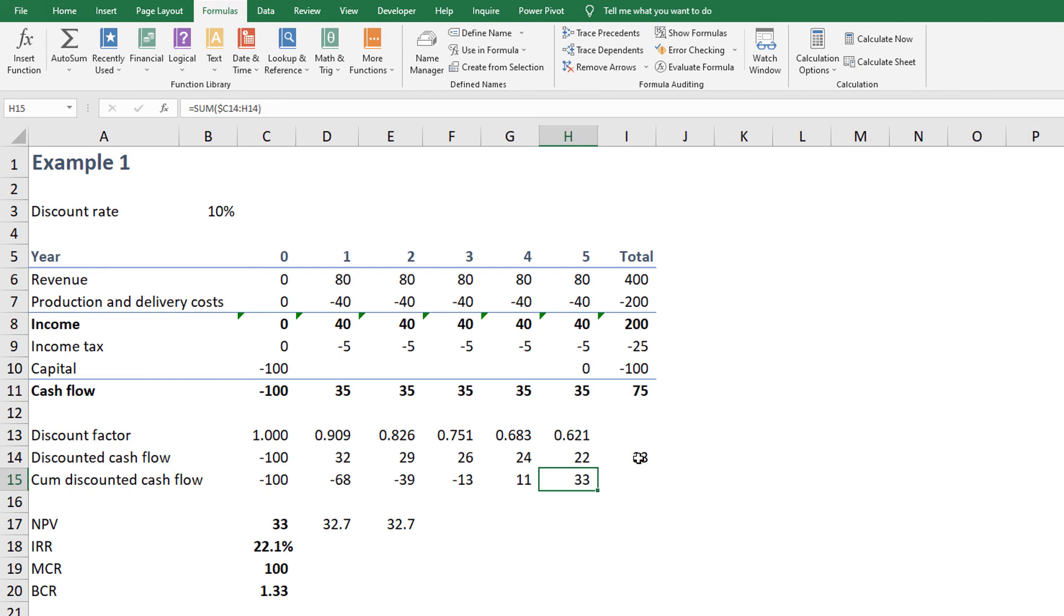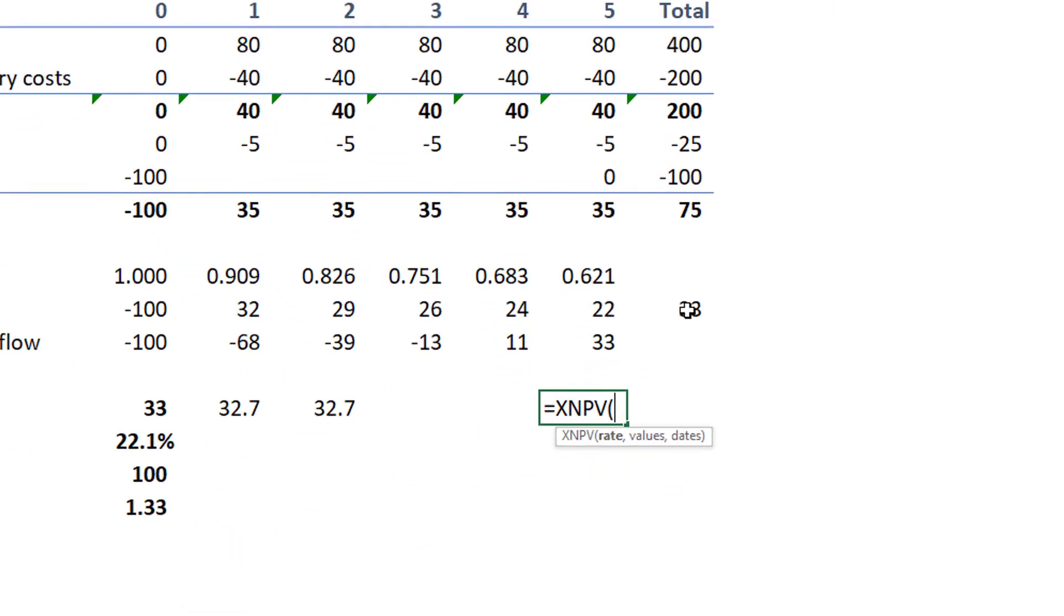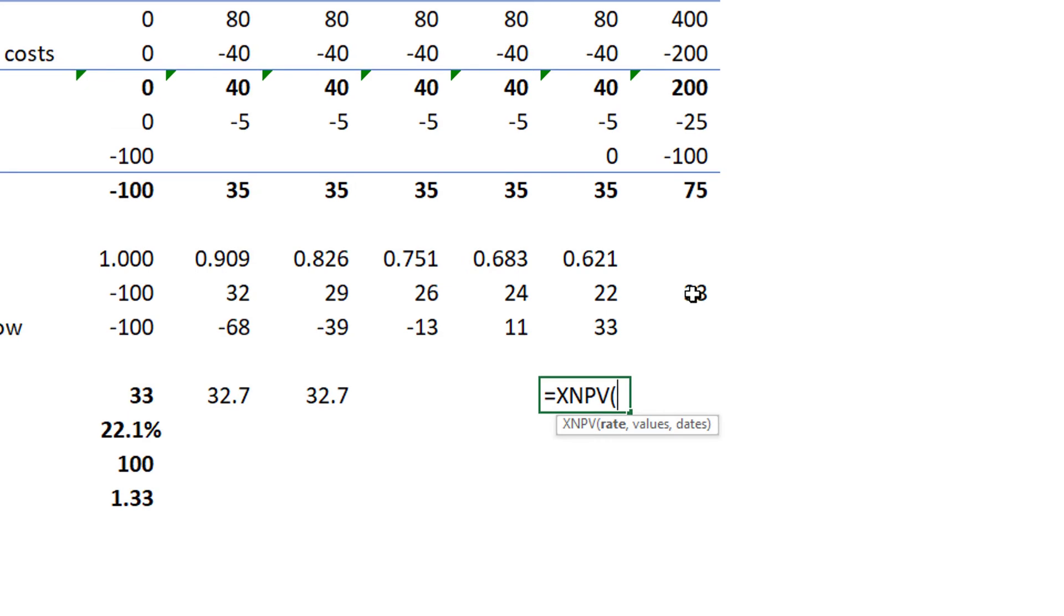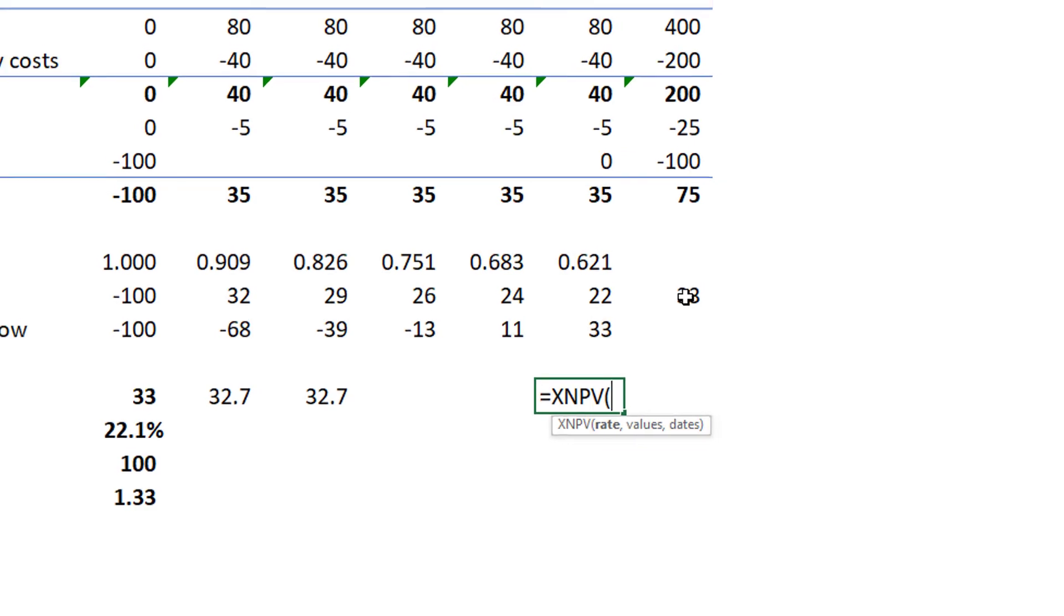Another Excel formula for calculating the net present value is XNPV. In addition to the interest rate and cash flows, this formula uses dates. Microsoft designed XNPV to calculate the net present value for non-periodic cash flows, that is, cash flows spaced unevenly across time. We'll discuss this in a future video.